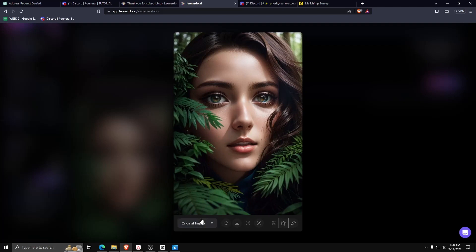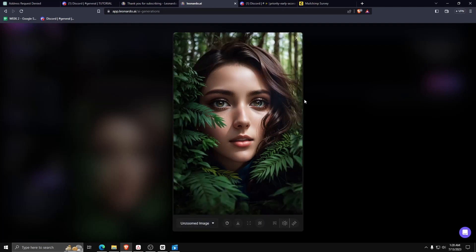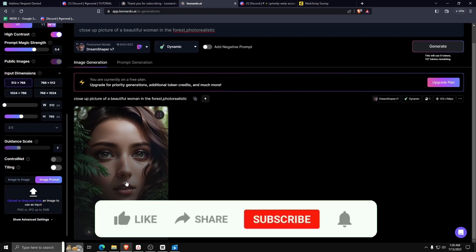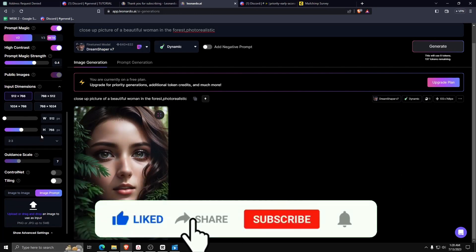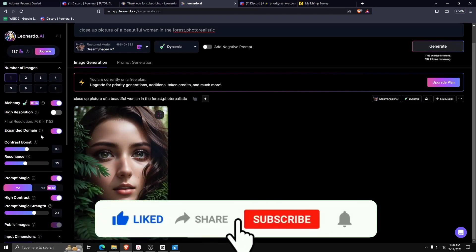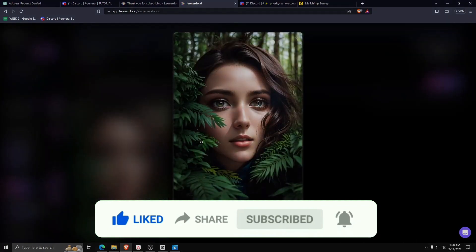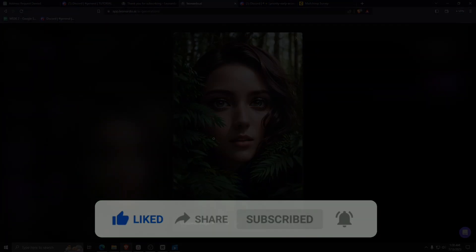If you have any other questions, feel free to use the Leonardo AI Discord or comment down below, and we'll try to get back to you as soon as possible. Don't forget to like and subscribe if you enjoy this kind of content, and we'll see you guys in the next one. Take care, and happy AI generating!